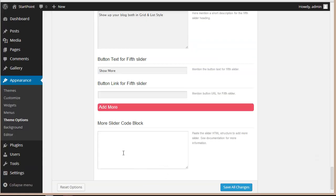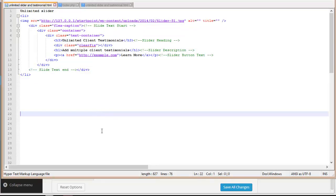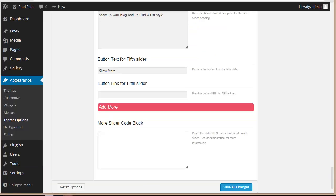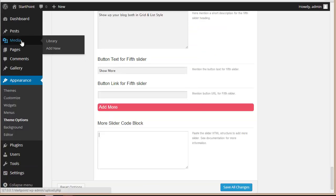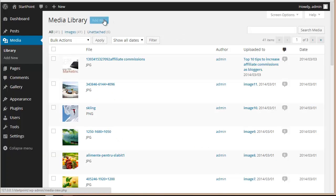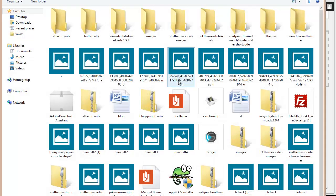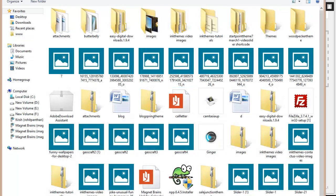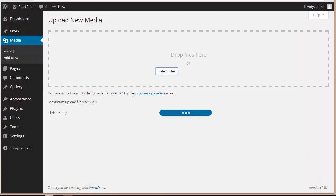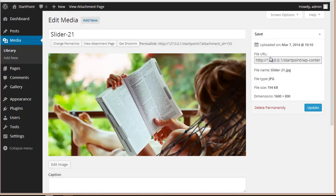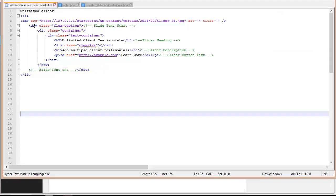So you need to copy this code and paste it here in this block, and then your slider image will start appearing on your website. But before that, we need to upload an image — a media file. So we'll go to Media, click on Add New, and select the file.